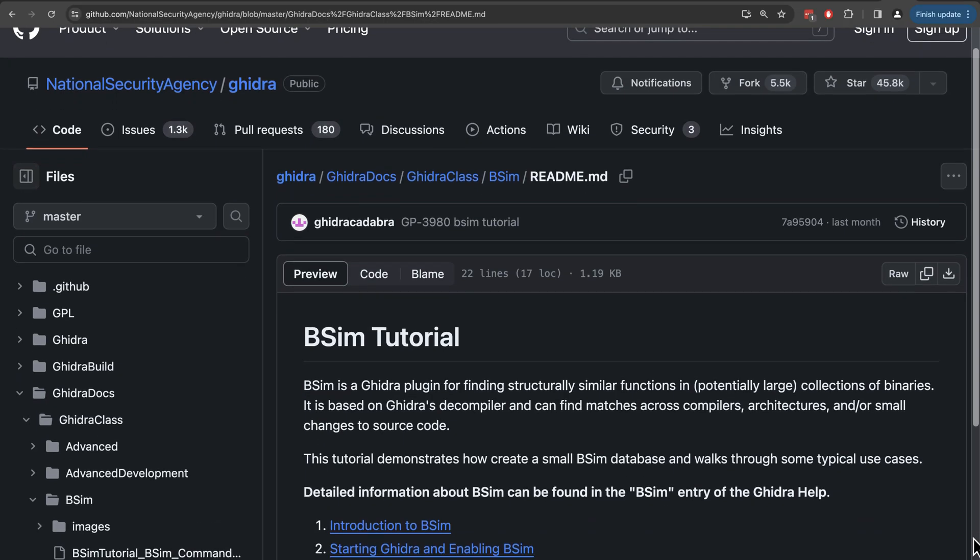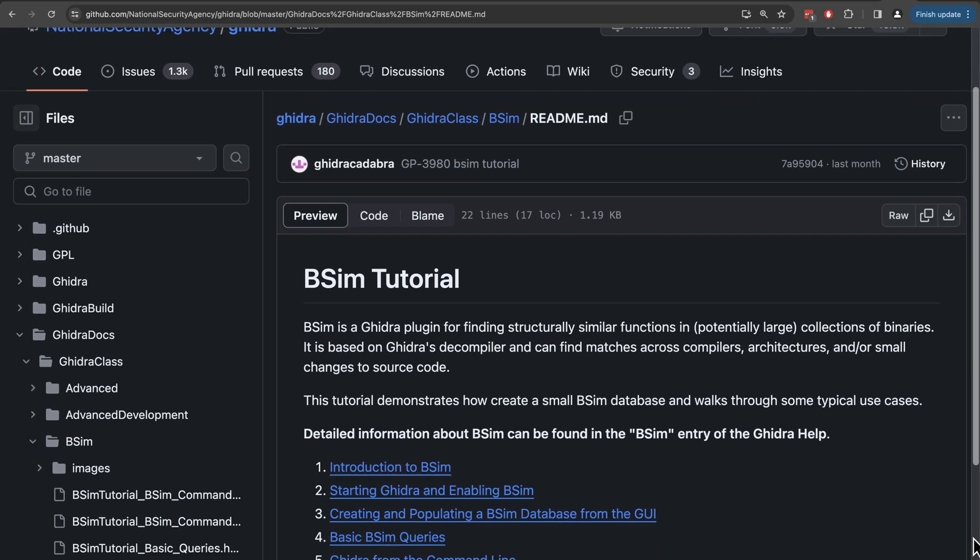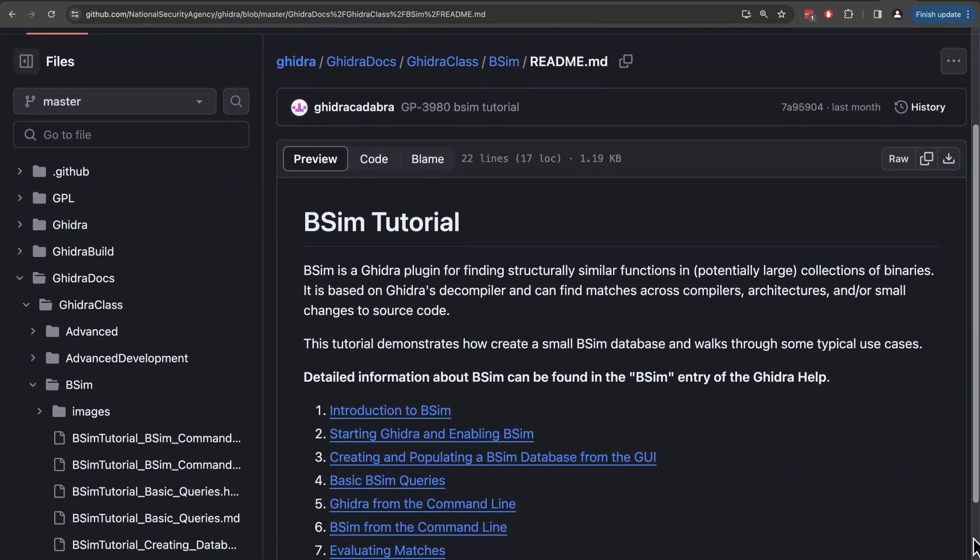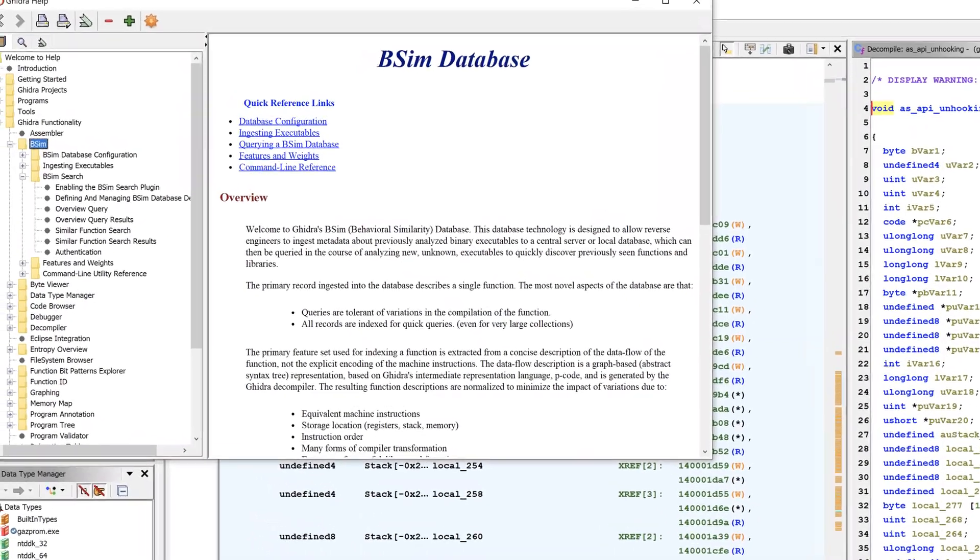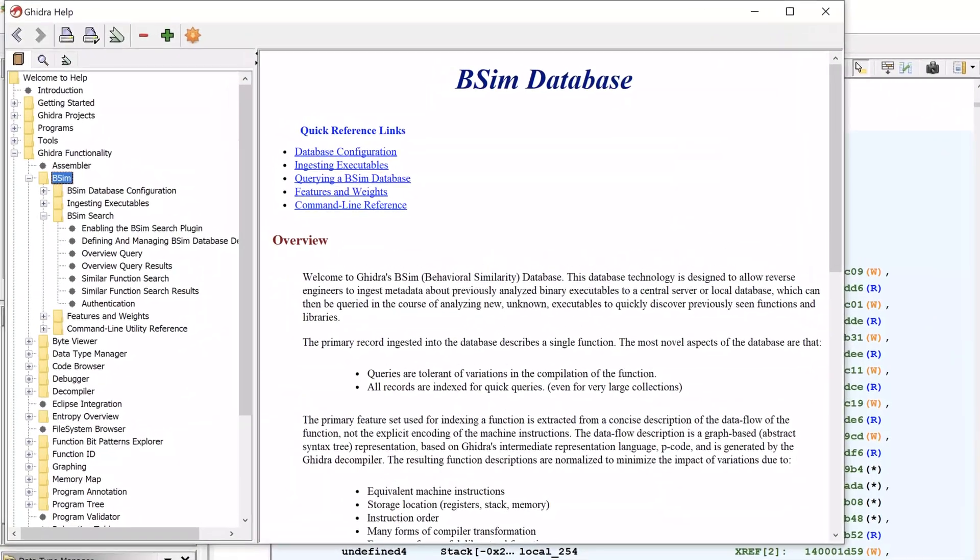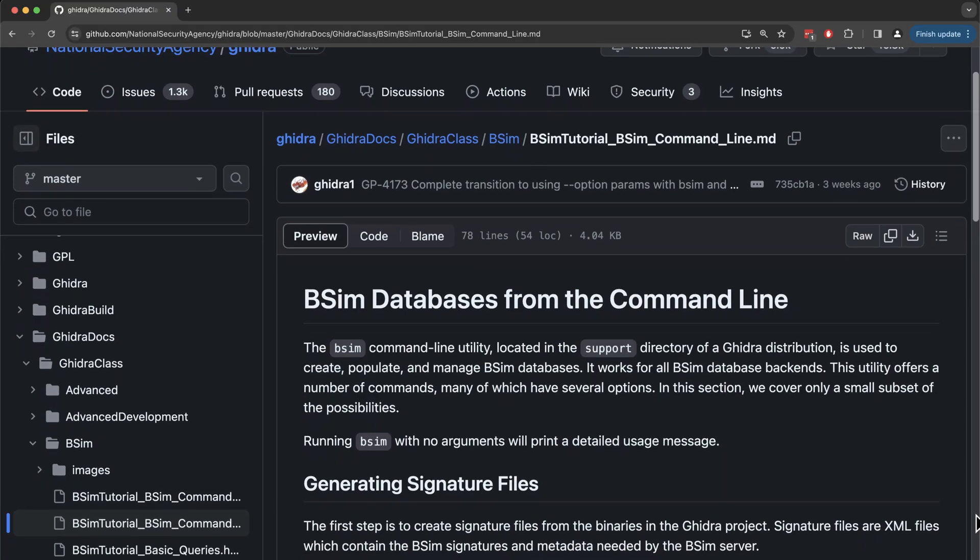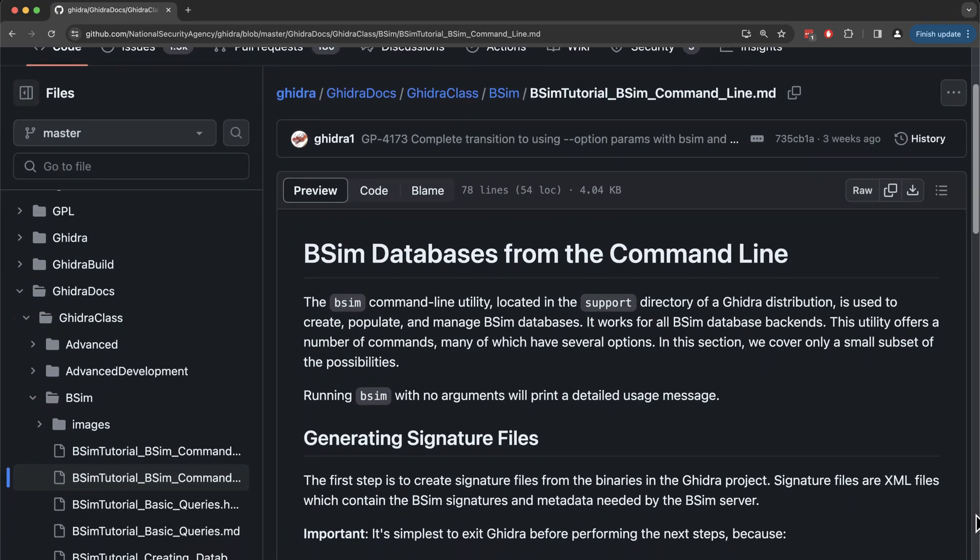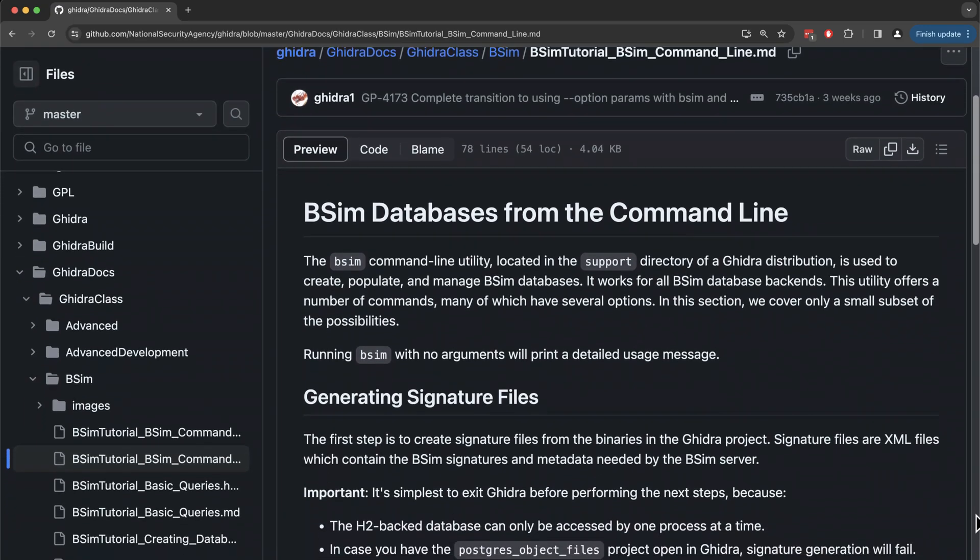I want to note up front that there is quite a bit of documentation for bSim on GitHub. The same information is included in a Ghidra install, and I'll include a direct link to that documentation in the description. And while you can use bSim from the command line, and the documentation includes instructions to do that, I'll focus on using the GUI because I think that'll be a bit more approachable for most people.